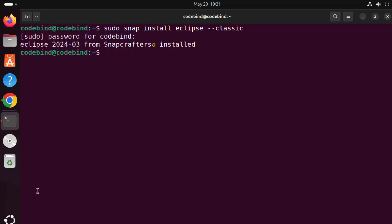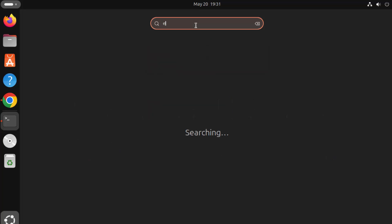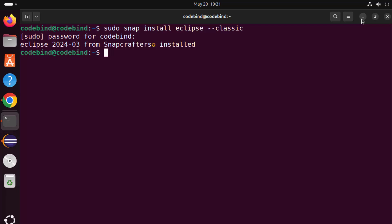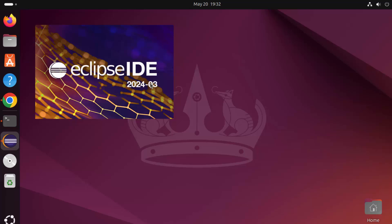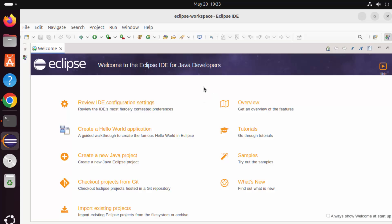Once Eclipse is installed, click on the Show Apps icon and you will see the Eclipse icon directly. If you don't see it, just search for Eclipse and it will appear. Click on the Eclipse icon to launch Eclipse IDE. When Eclipse IDE opens on Ubuntu for the first time, it will ask you to select a directory for the workspace — this is where all your projects will be saved by default. You can browse to change the path, or leave it as default and click Launch.